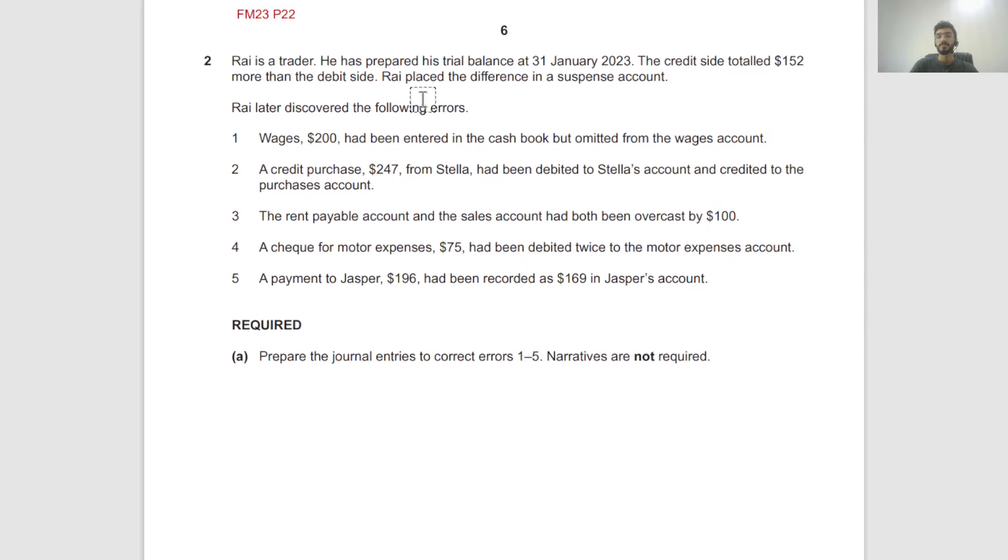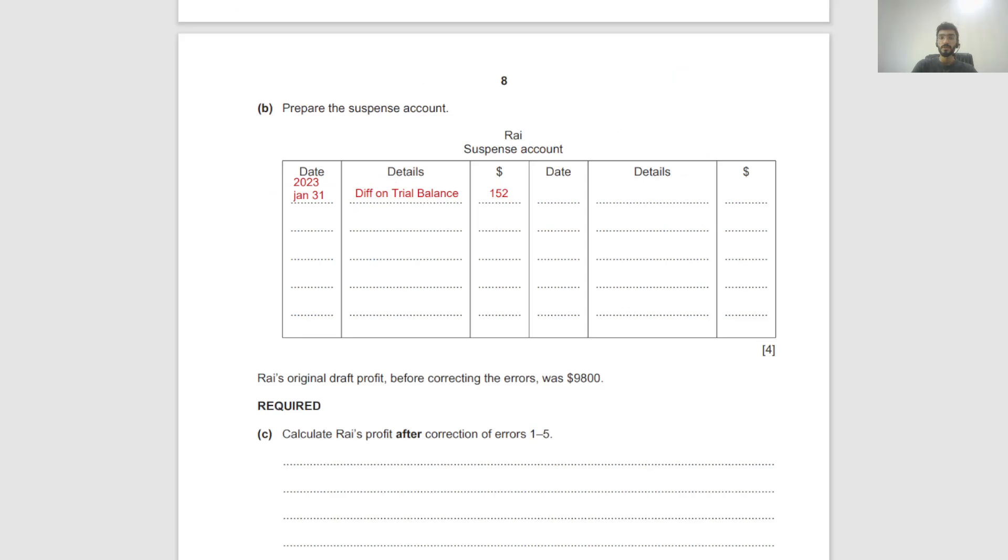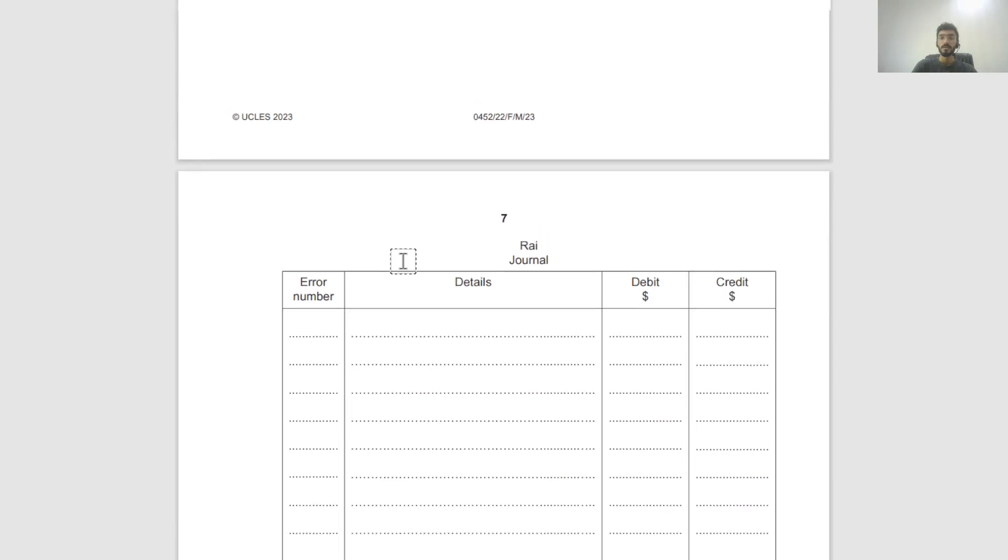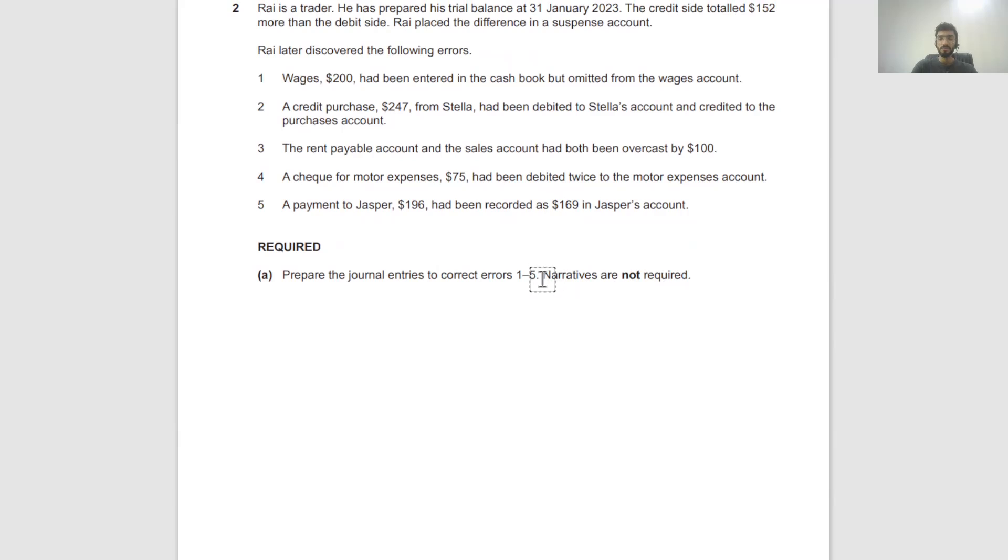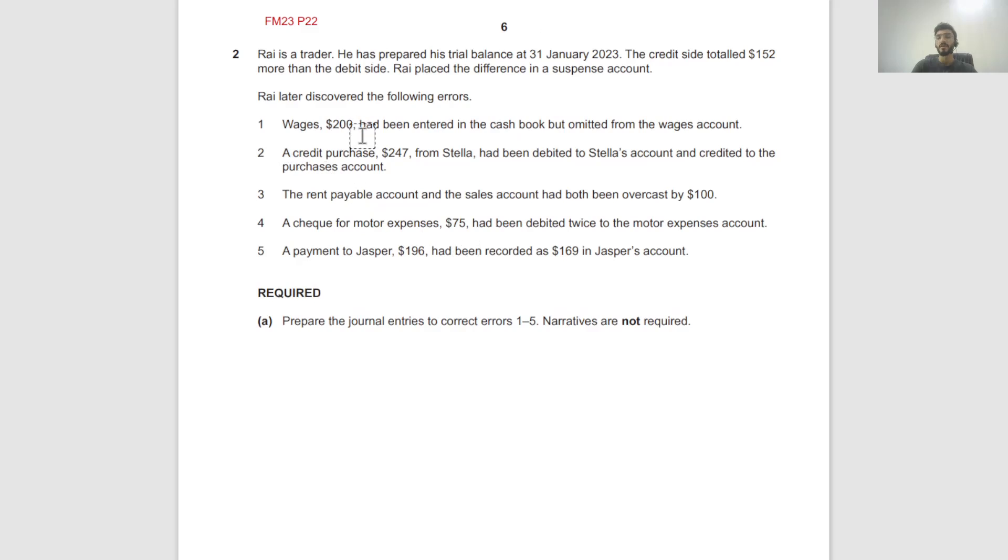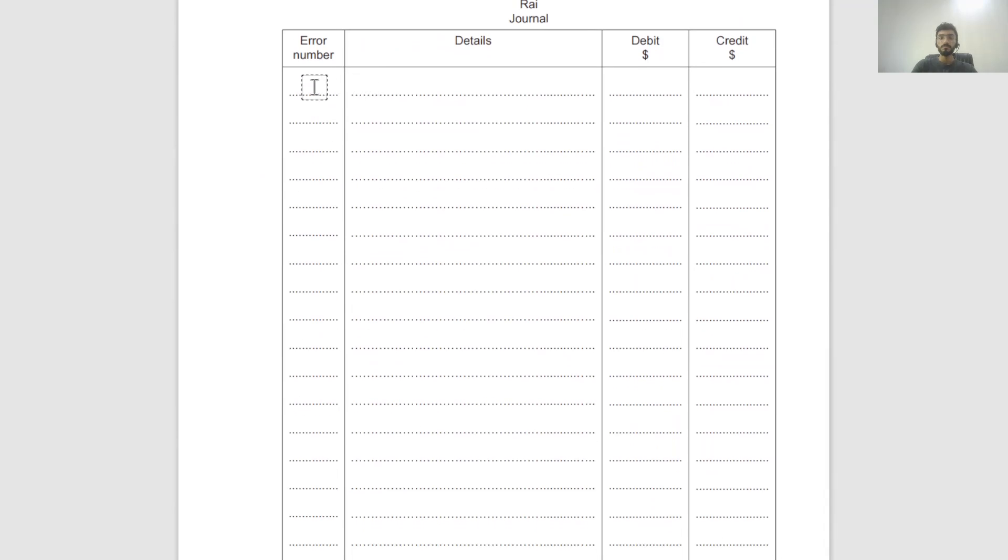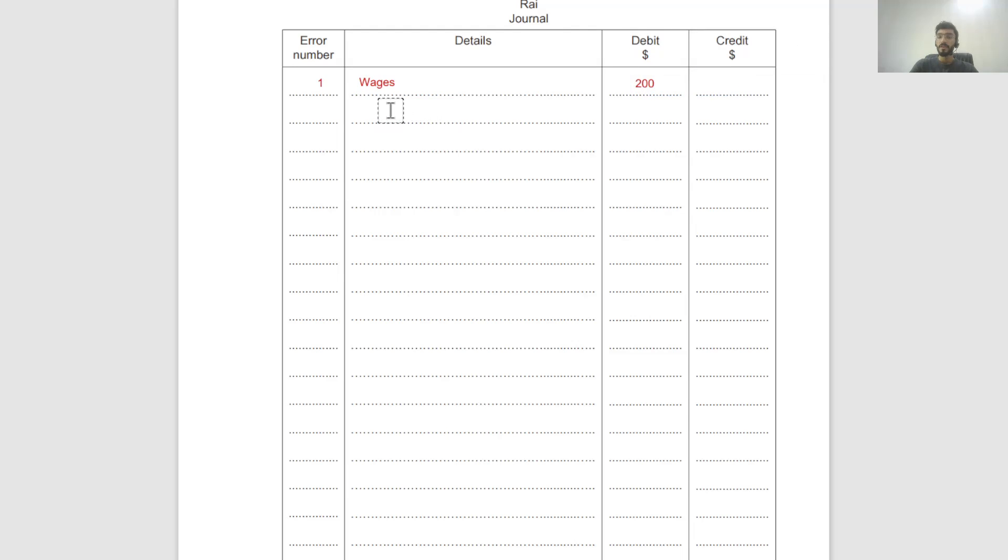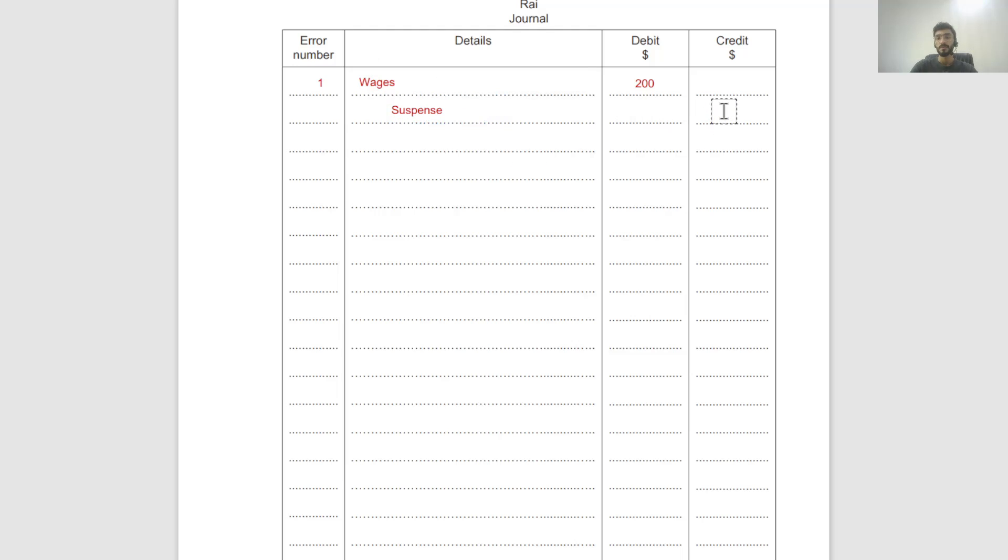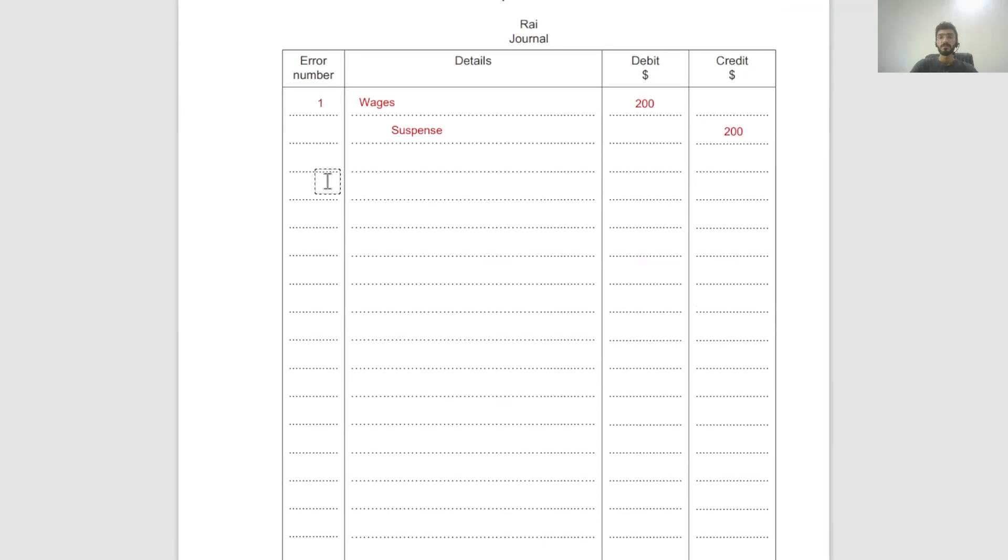Raj later discovered the following errors. Wages $200 had been entered in the cash book but omitted from the wages account. So what is the normal entry for wages? Cash book credit, wages debit. In this case, the credit entry was done but the debit entry in the wages account of $200 was not done. Narratives are not required - that's good news. Error number one, we are debiting wages by $200. There's nothing to credit, so we credit suspense.